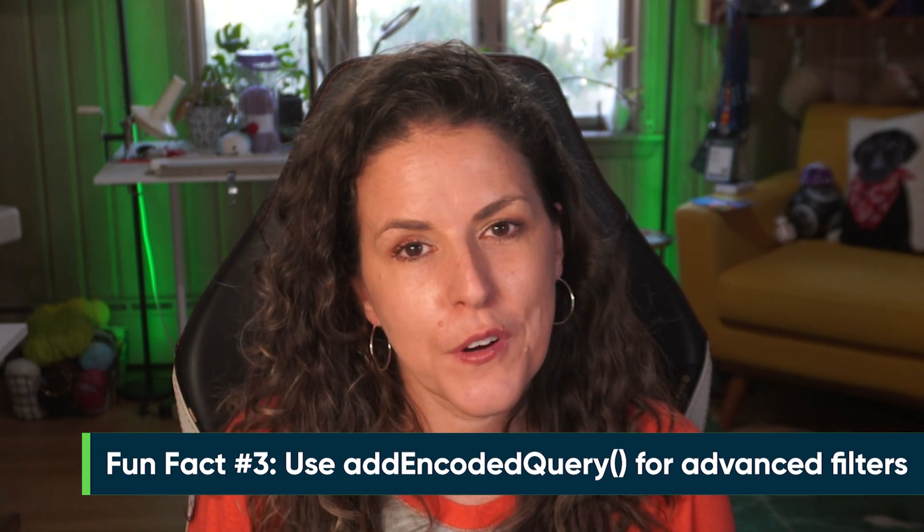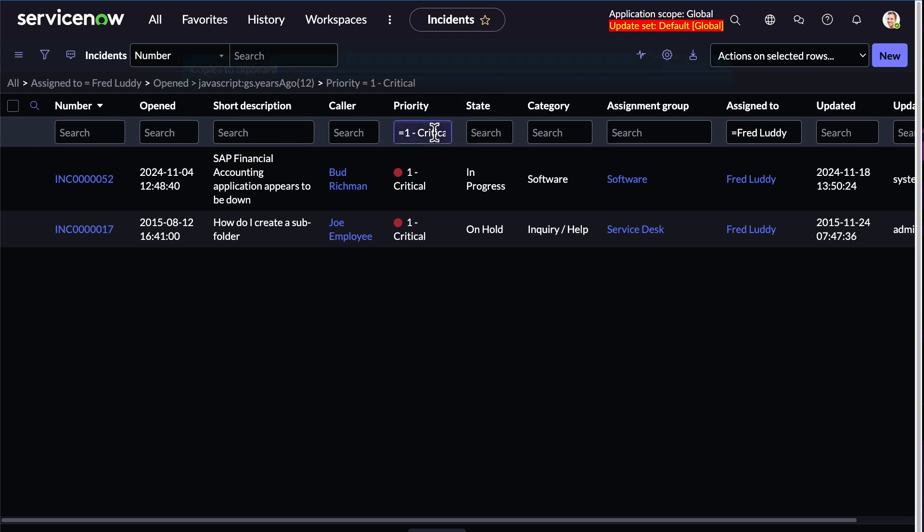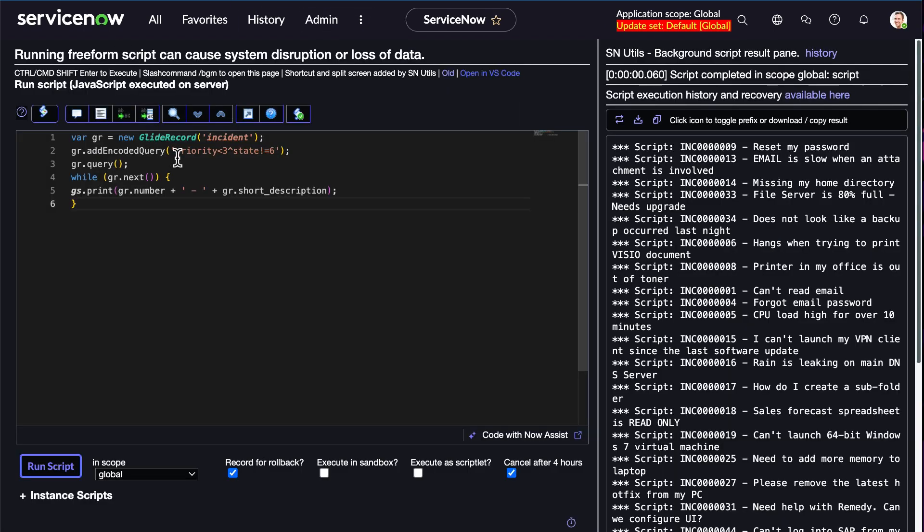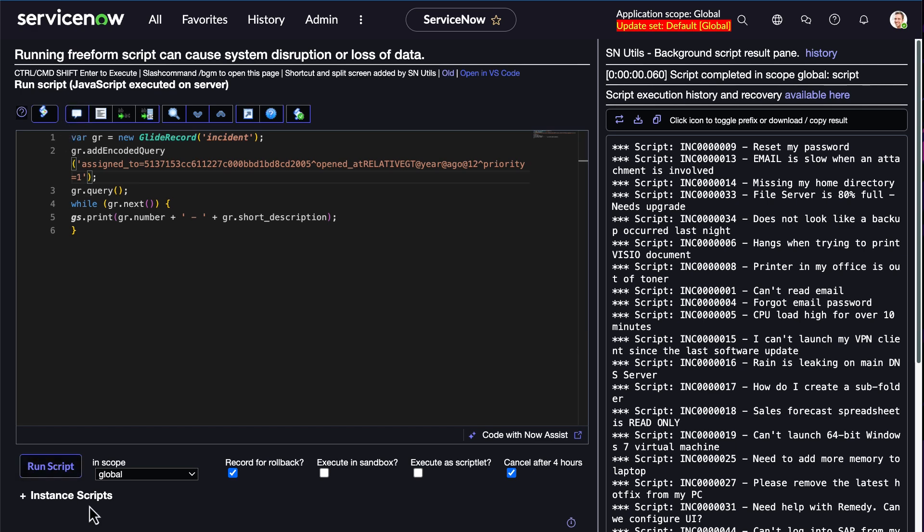Fun fact number three: use addEncodedQuery for advanced filters. You can save a load of time by using addEncodedQuery to handle complex conditions in one line. It's a great way to replicate those UI filters in code. If you've ever seen a filter in the UI and wanted to replicate it in your script, you can easily copy that encoded query directly from the UI filter builder and paste it into your script just like this.